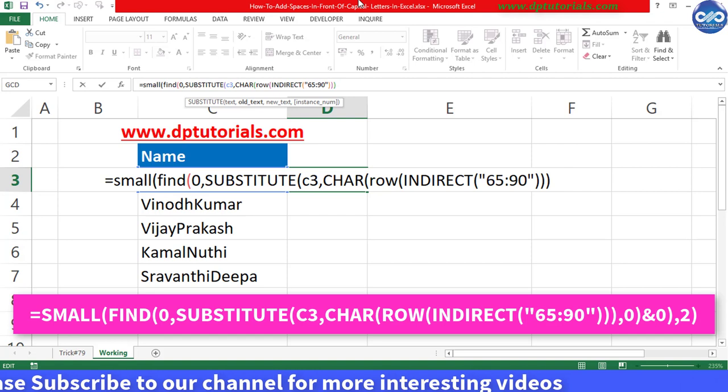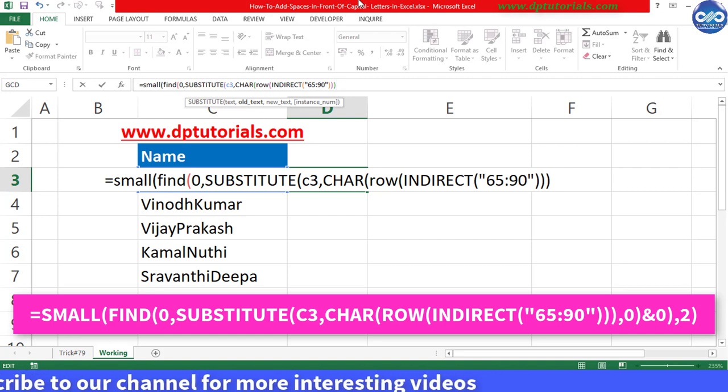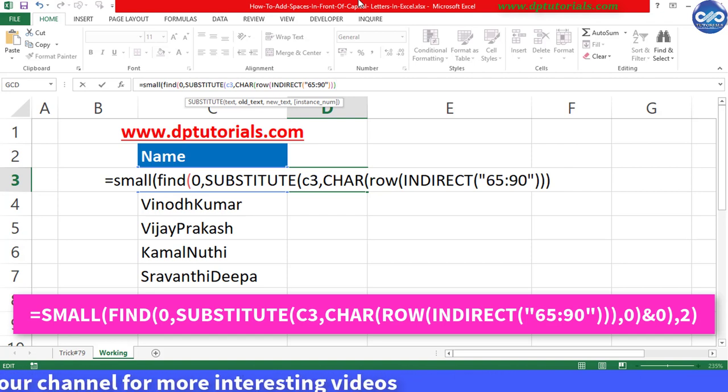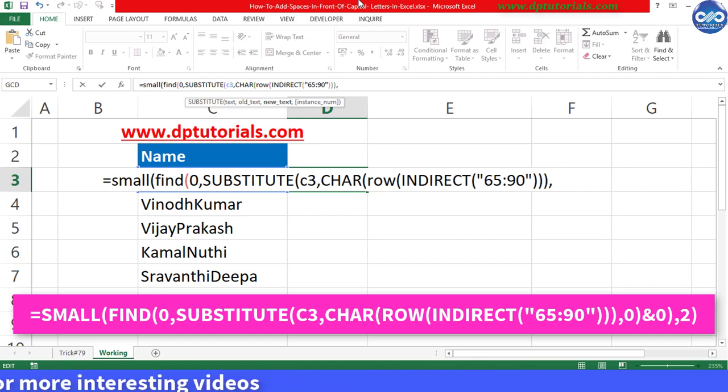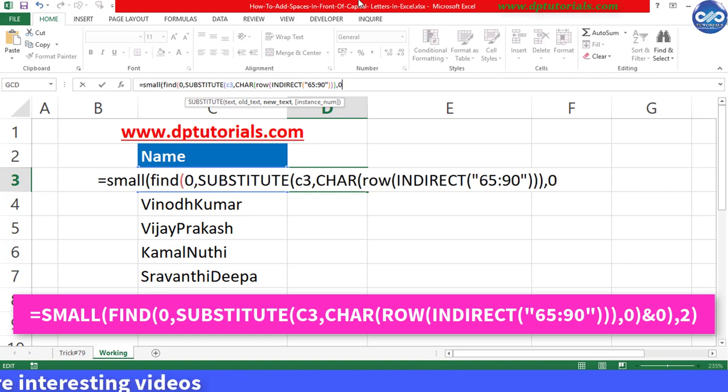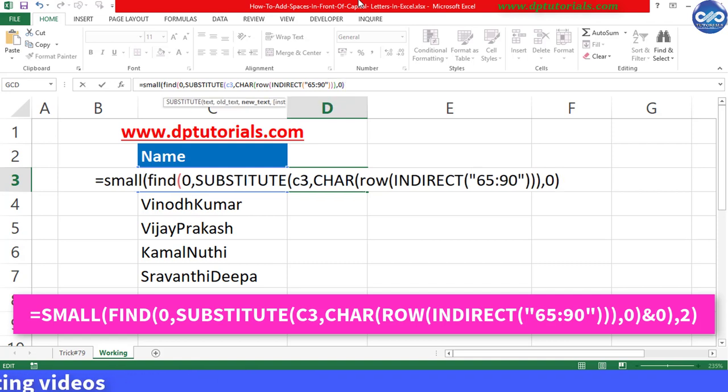Continue with the formula: comma, C3, close the bracket, ampersand, zero, close the bracket, comma, two, and close the bracket.